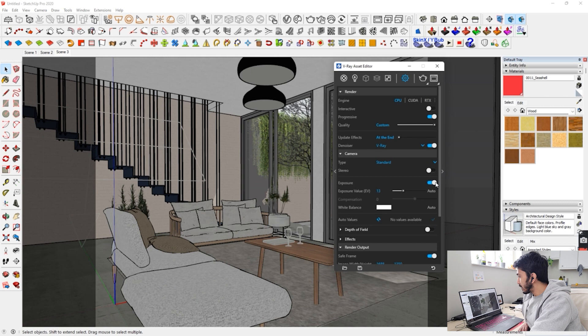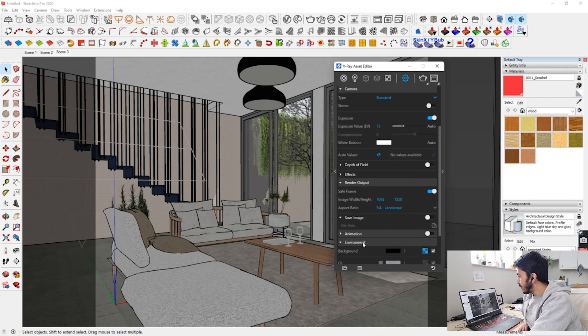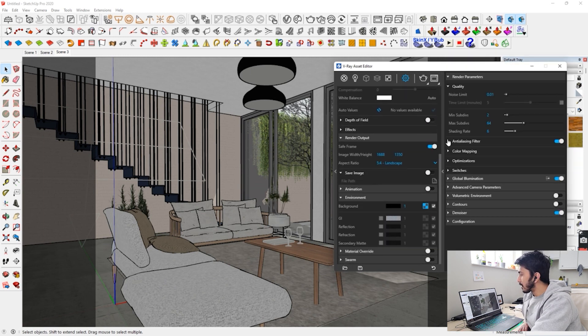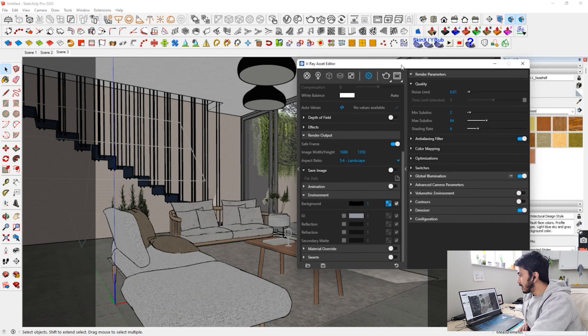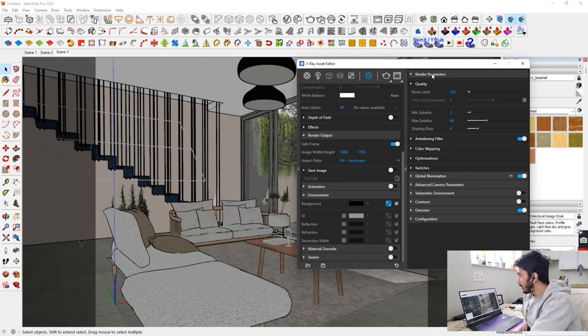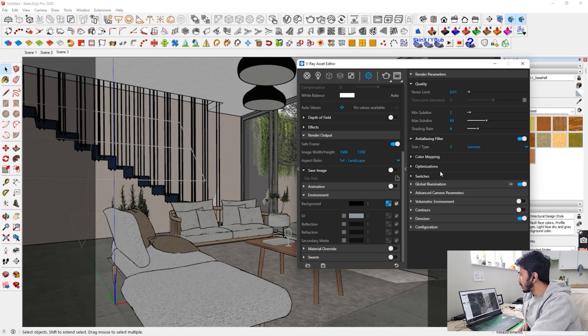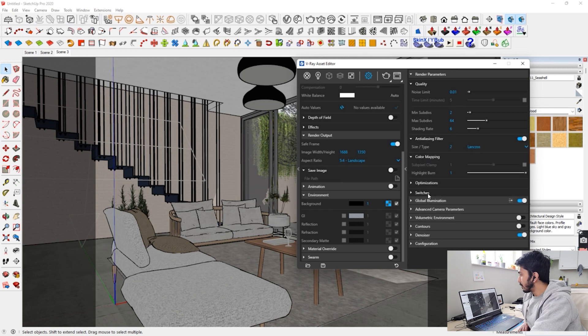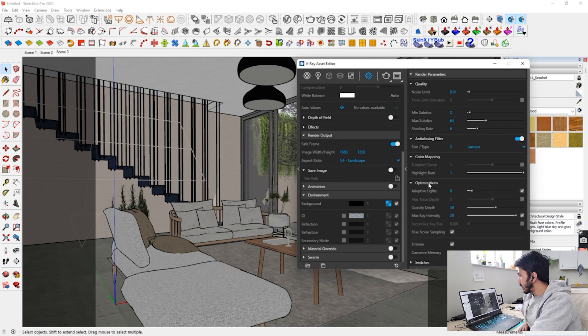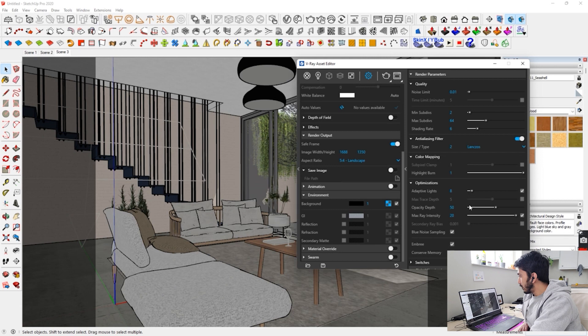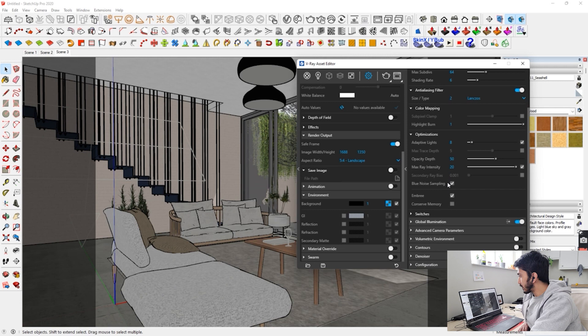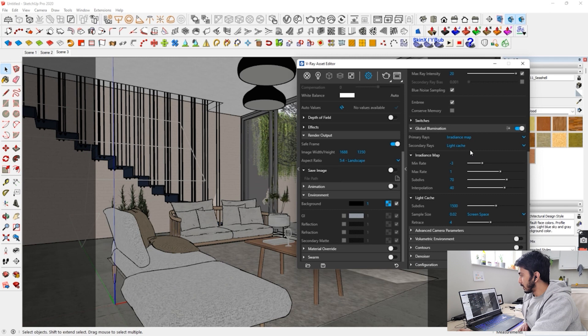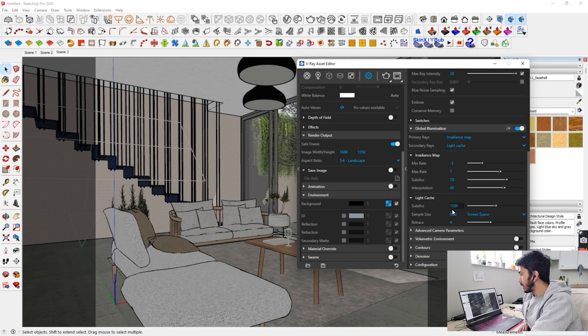So this is the basic thing. Environment, I haven't done a lot, but you can even insert some environment if you want. So environment setting is just basic. Then go on the render parameters. Set all these settings to what I have set on because these are the optimum settings. Anti-aliasing filter is there. Then just keep it on this. Global illuminations. Just copy these settings, what I have kept it on.